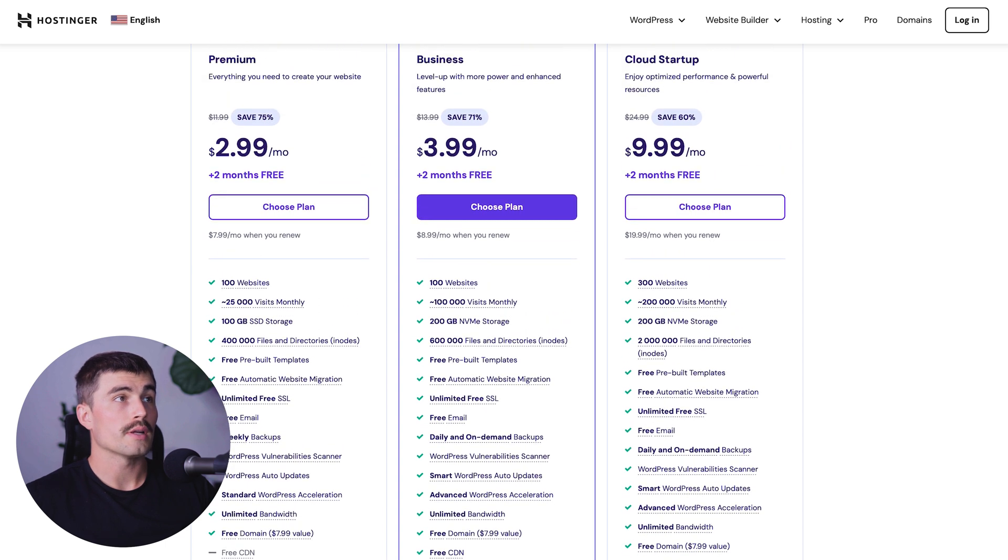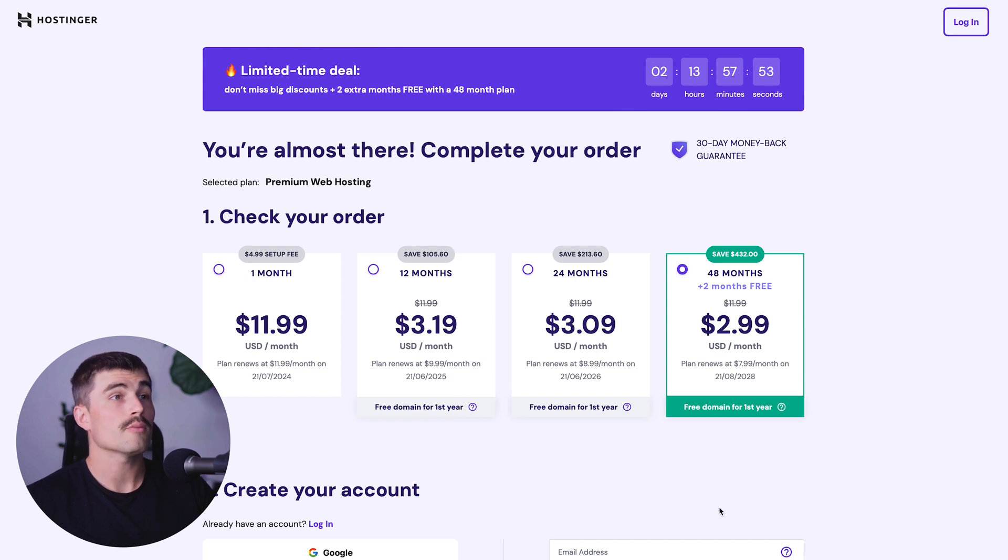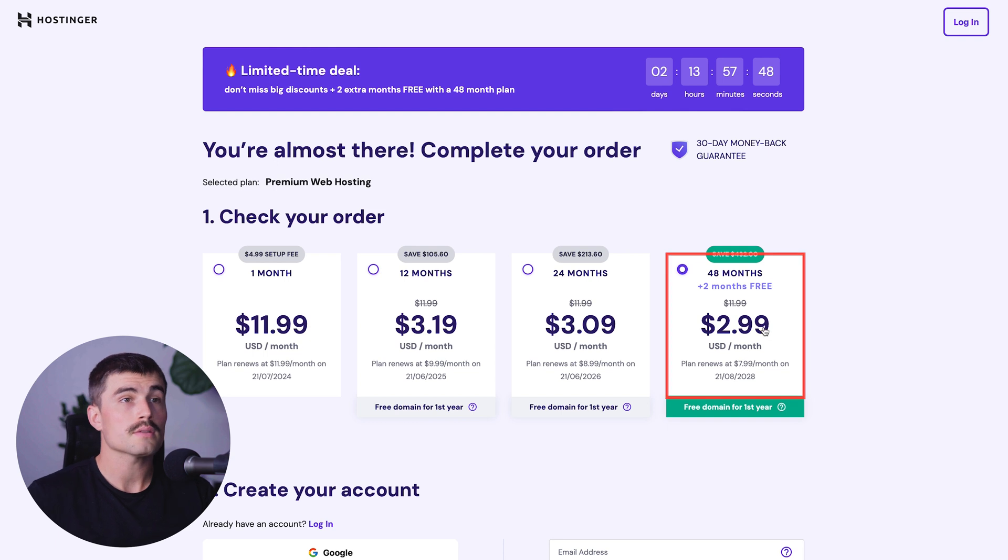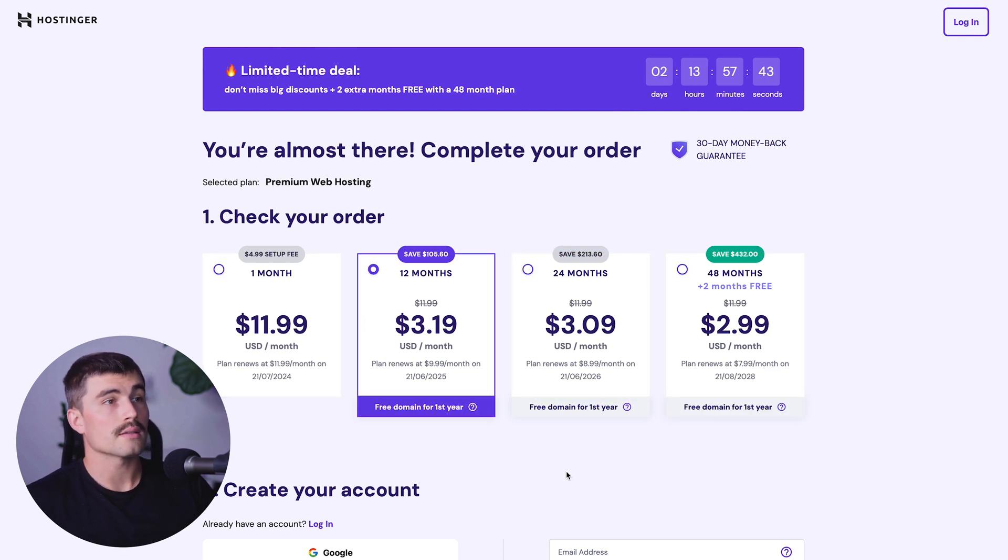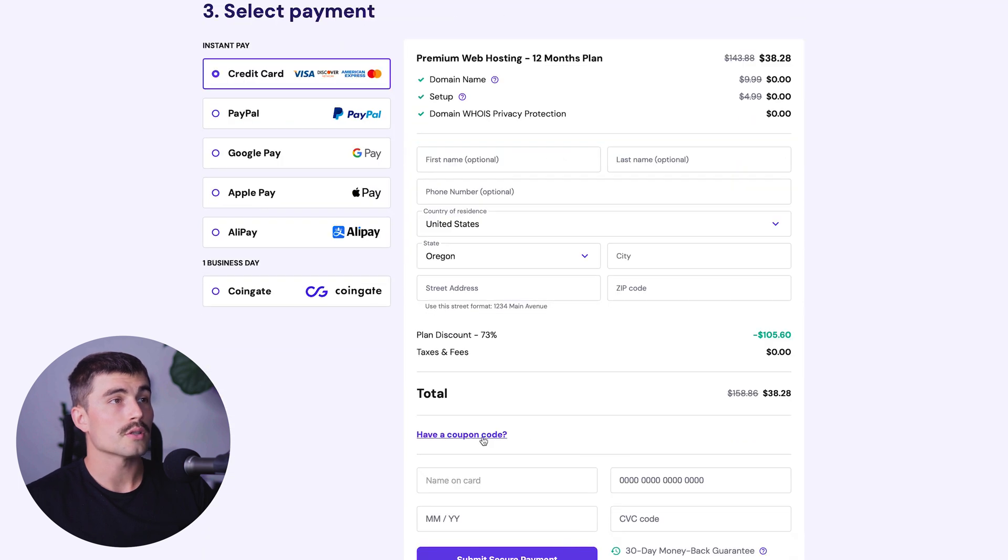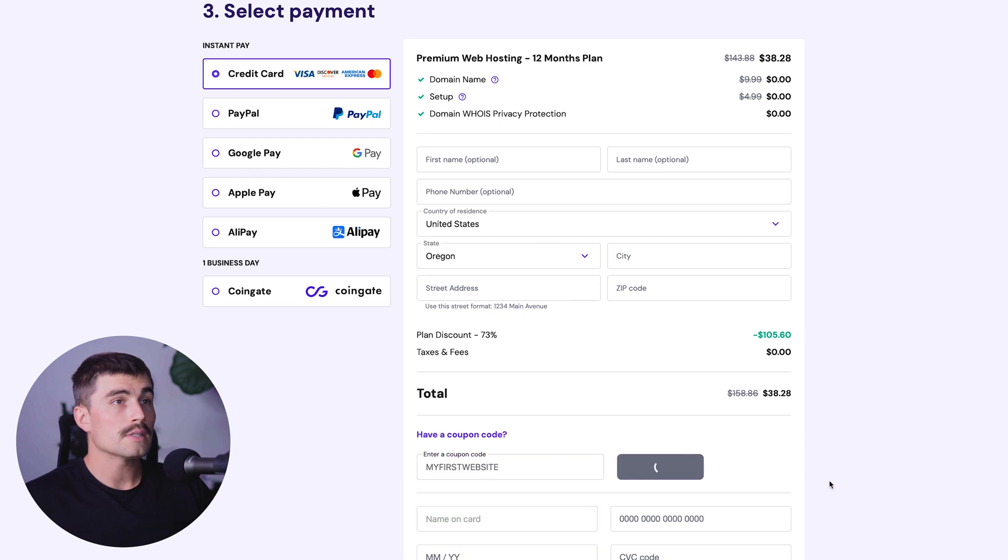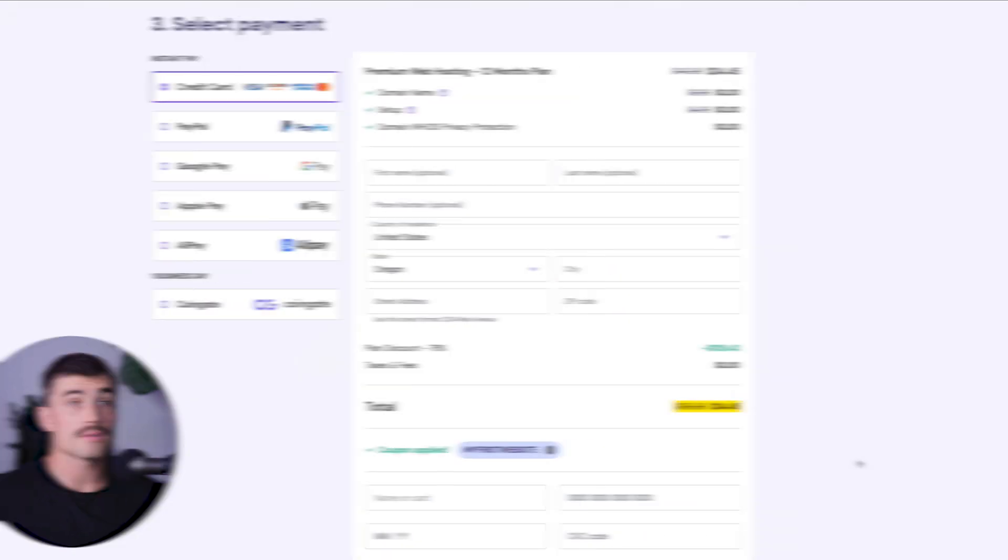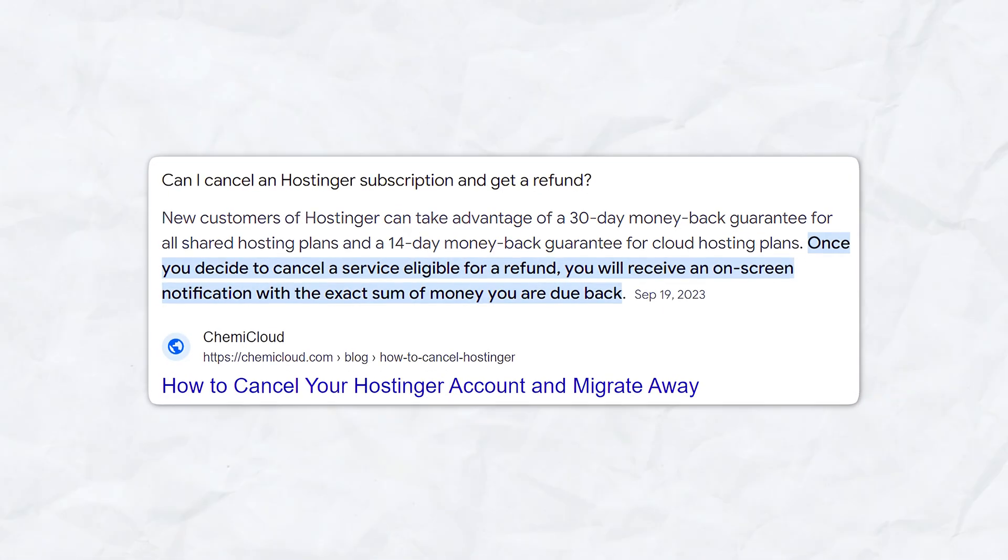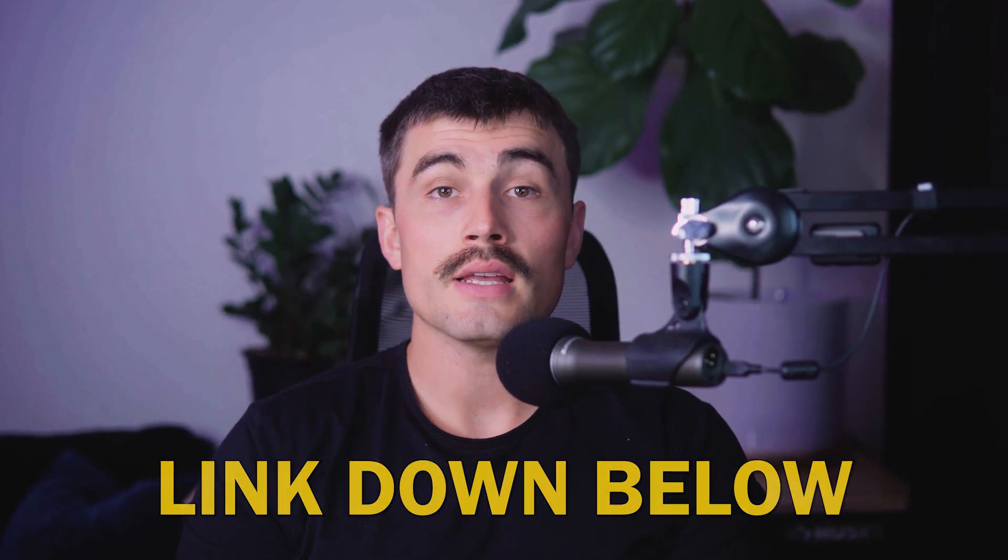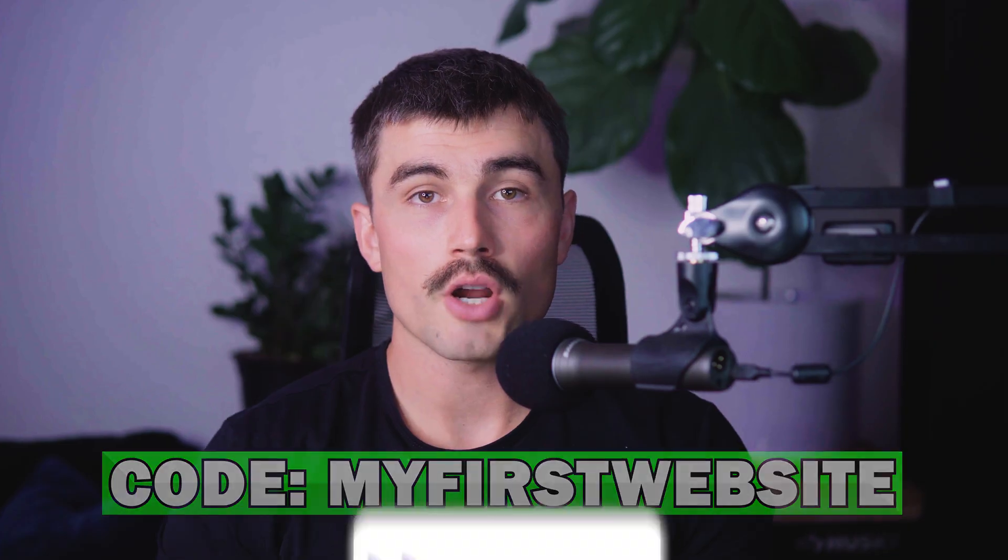Once you've selected which plan you want to go with, select choose plan. On the checkout page, choose how long of a term you want to sign up for: one month, 12 months, 24 months, or 48 months. We recommend choosing anything other than the one month. For this example, we'll select the 12 month option. Scroll down to the coupon code, type in my first website, hit apply, and you'll get a year's worth of hosting for only $34.45. Hostinger also has a 30 day money back guarantee.